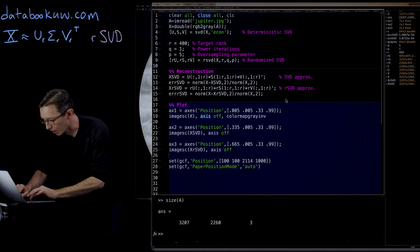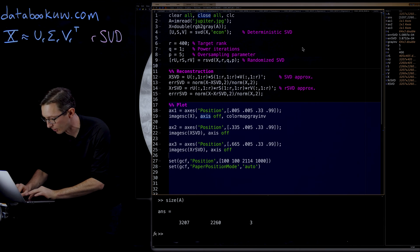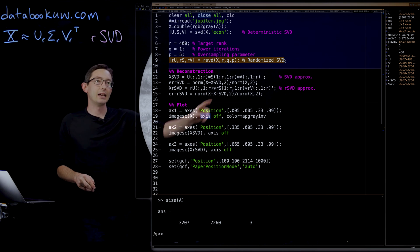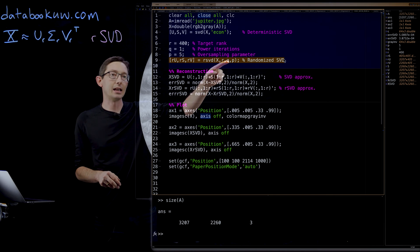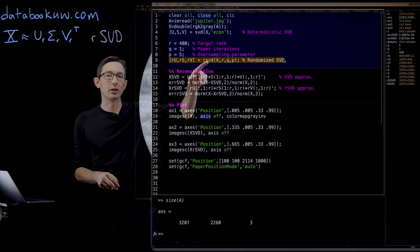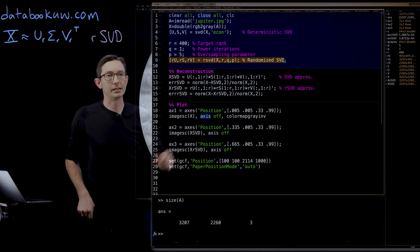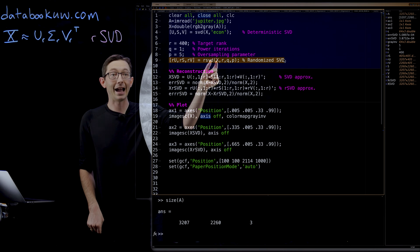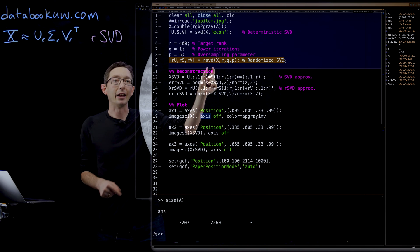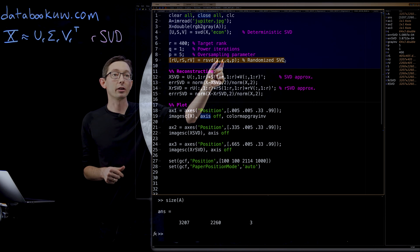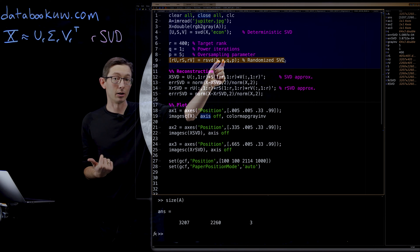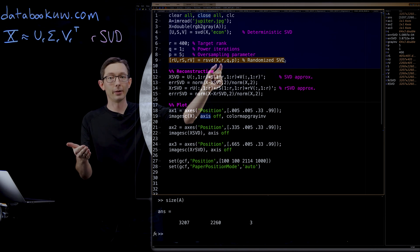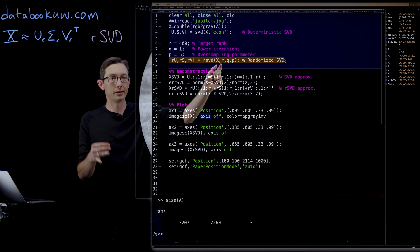I want to just go to the code real quick. So the RSVD code here basically takes the same kind of arguments as the regular SVD. You take the SVD of a matrix X and you have some target rank R. We tell it what the target rank is. So that's a little different.